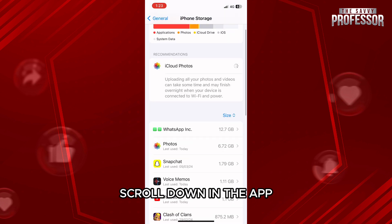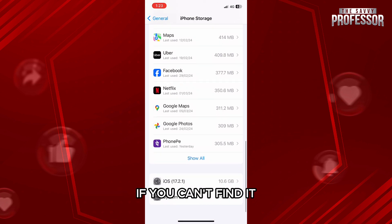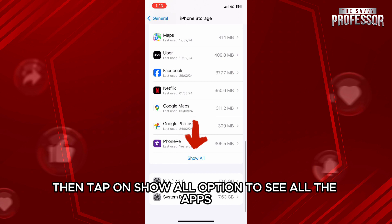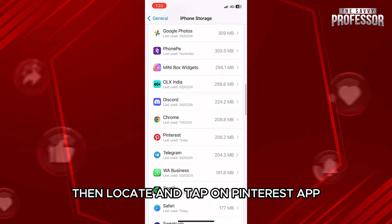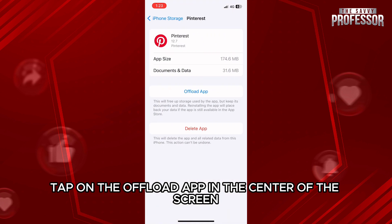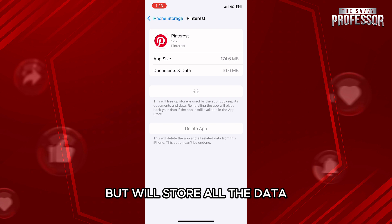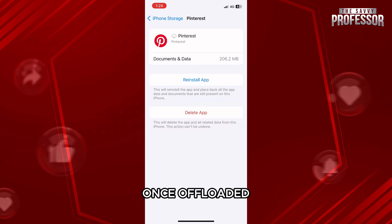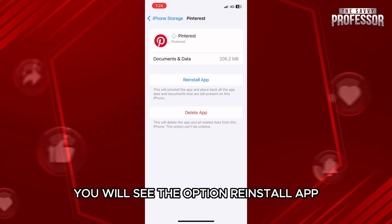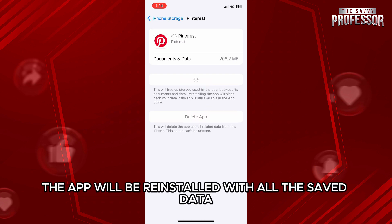Here, scroll down in the app and search for Pinterest. If you can't find it, then tap on the Show All option to see all the apps. Then locate and tap on the Pinterest app. In the app info, tap on Offload App in the center of the screen — this will remove the app but will store all the data. Once offloaded, you will see the option Reinstall App. Just tap on it and the app will be reinstalled with all the saved data.